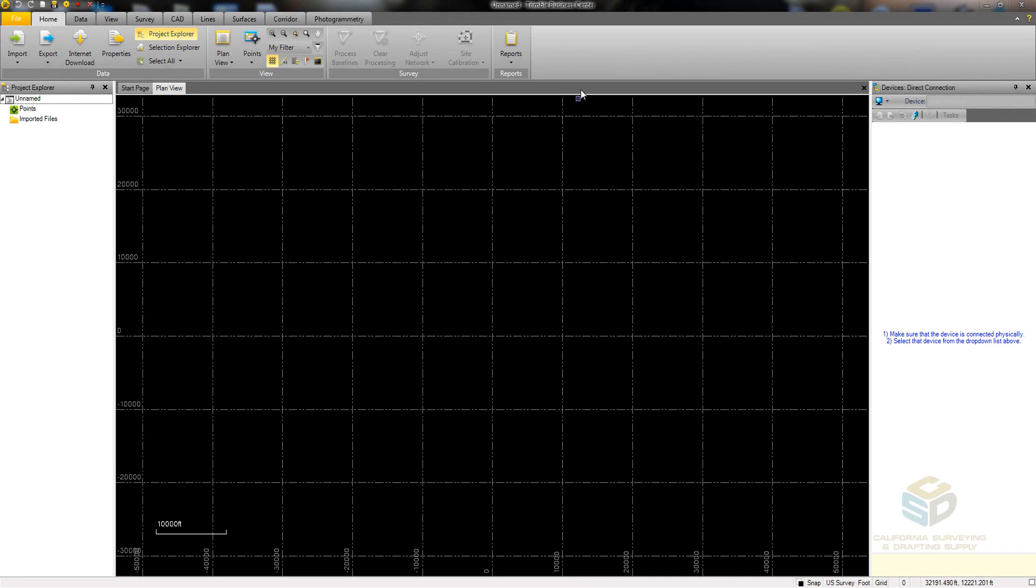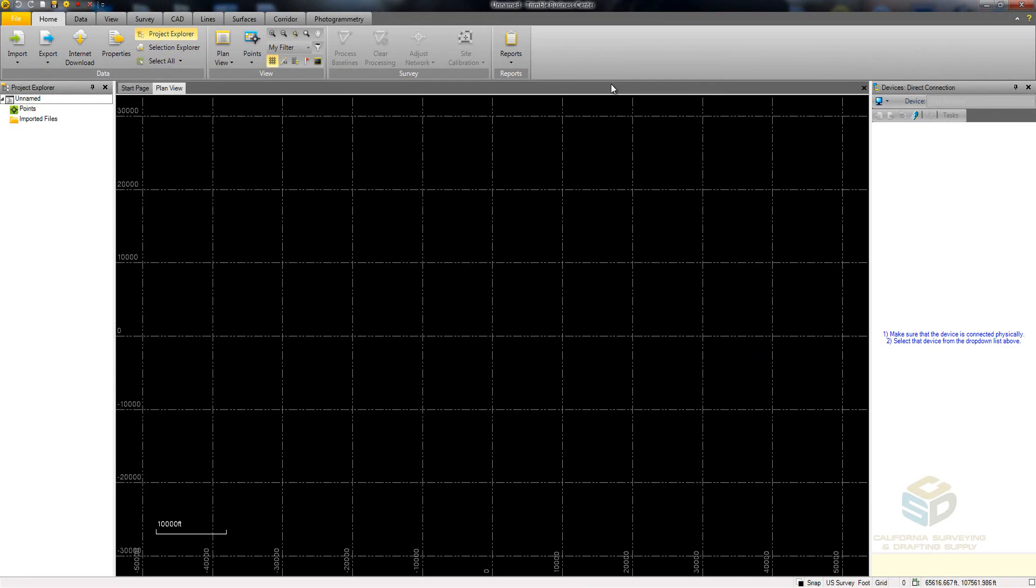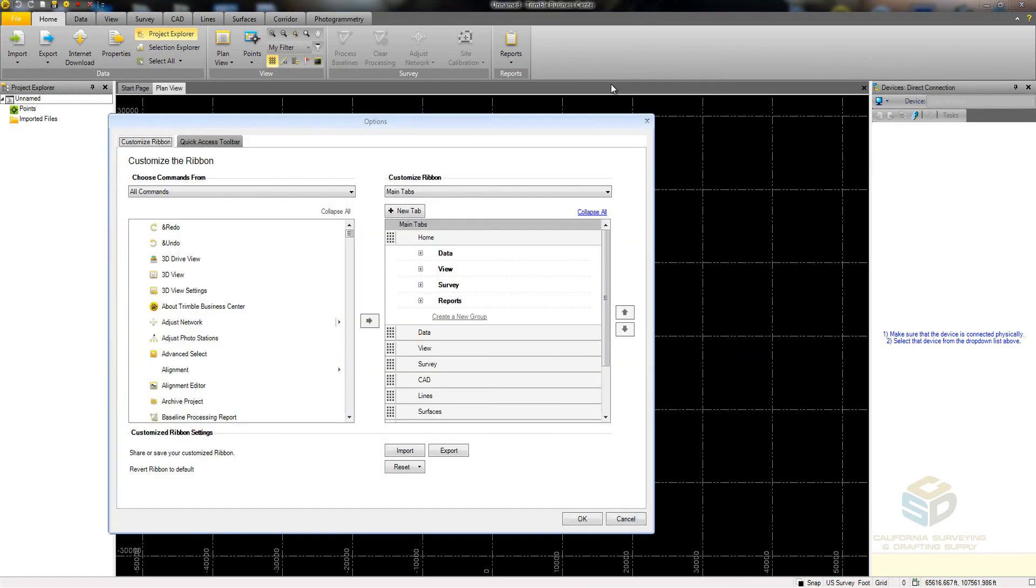In TBC, right-click on a blank area of the menu and then click Customize the Ribbon. This is the Ribbon Options menu.